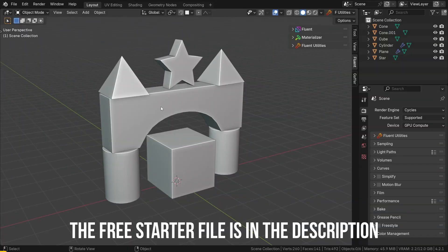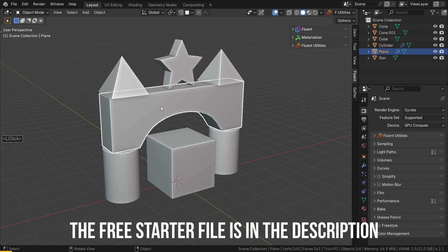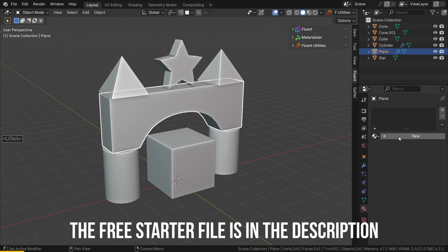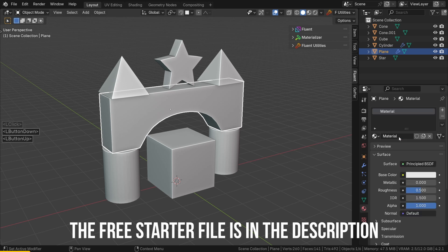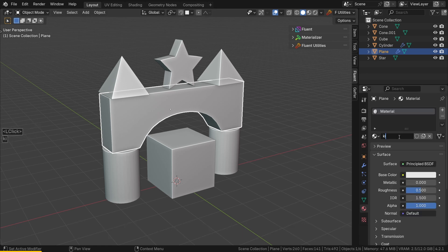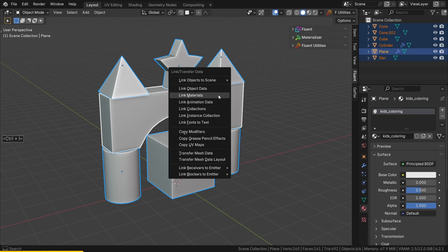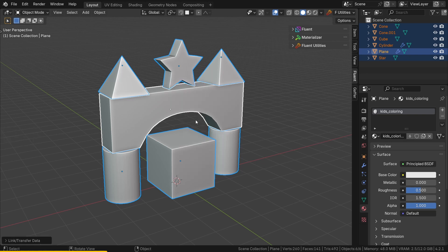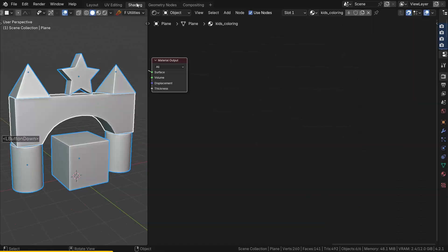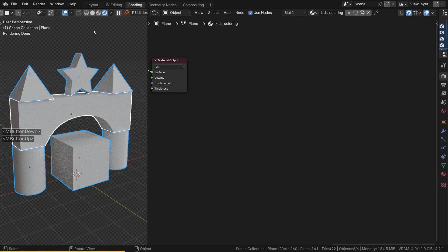Start by selecting one of the objects and add a material that I will call KidsColoring. Press the A key to select all the objects, then Ctrl+L to link materials. Now all the objects have the same material. Let's go to the shader editor.